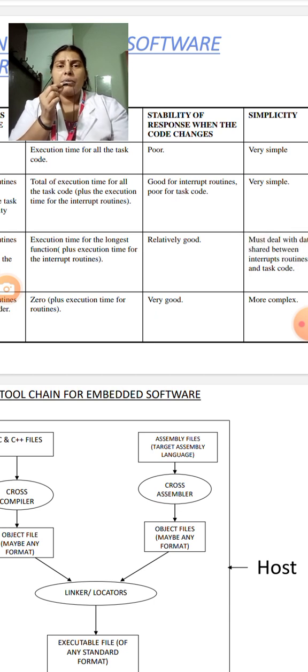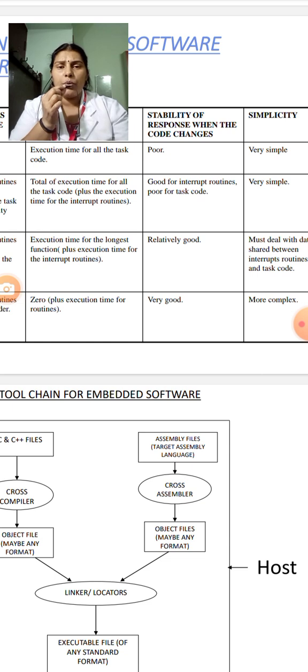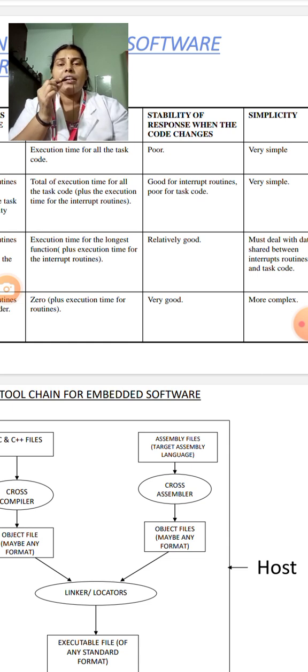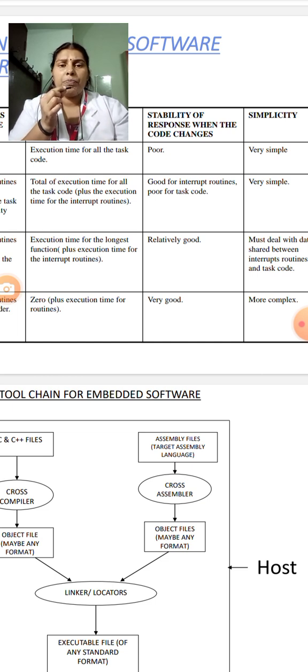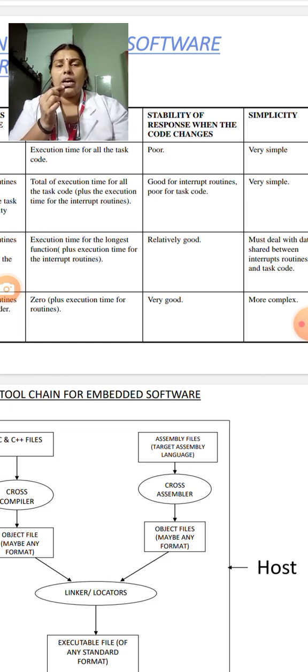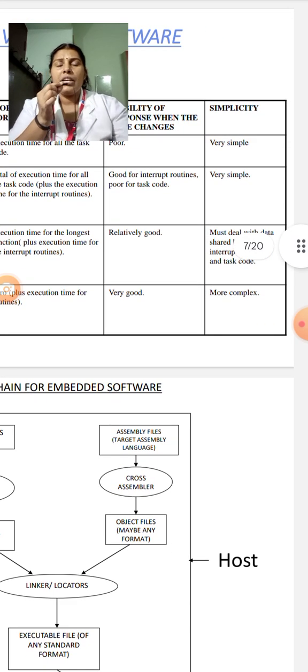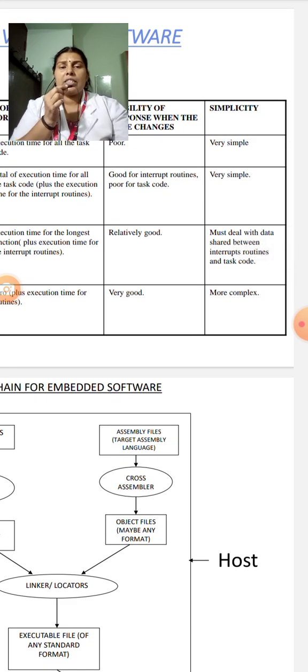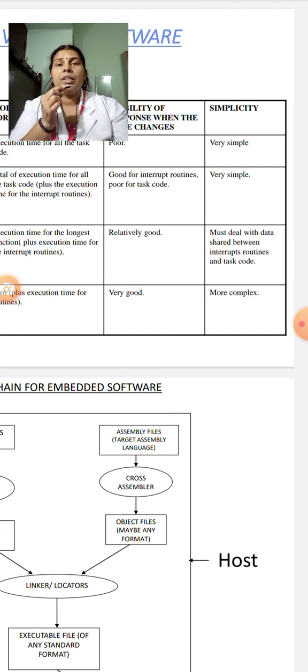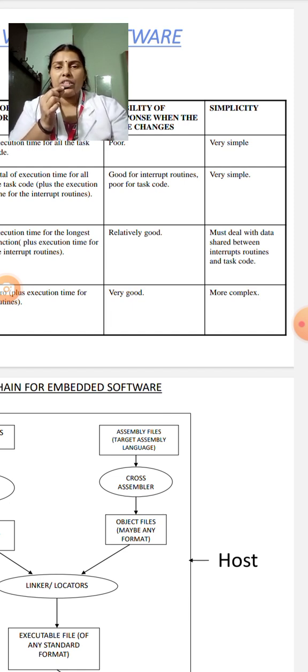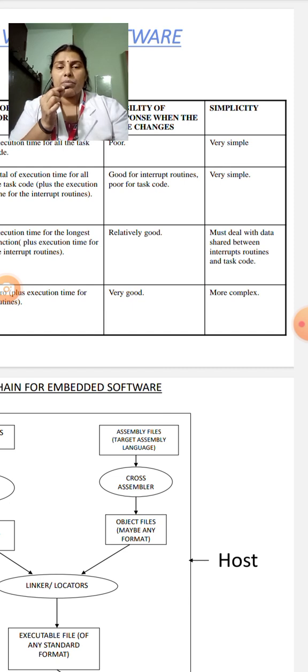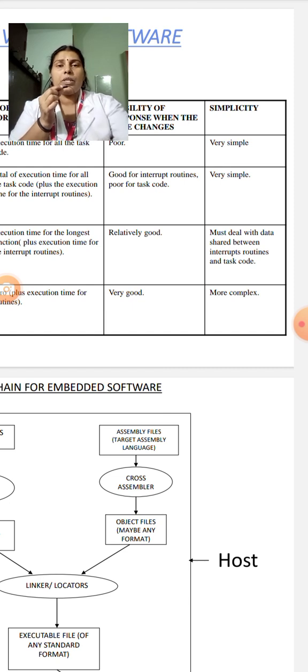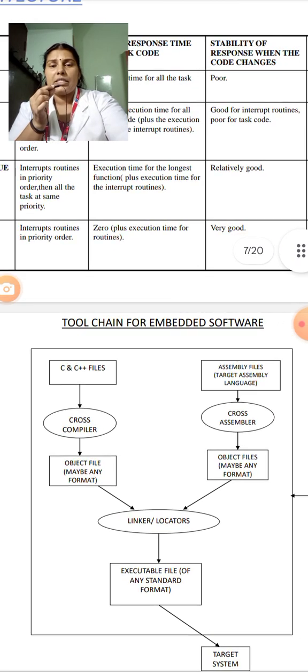Next characteristic is stability of response when the code changes. In round-robin system, stability is poor. In round-robin system with interrupts, it's good for interrupt routine and poor for the task code. In the third case, it is relatively good. And in the last one, it is very good. Last characteristic is simplicity. Round-robin system is very simple. Round-robin system with interrupt is also very simple. In the third case, it must deal with data shared between the interrupt routine and task code. In the fourth system, real-time operating system is very much complex. These are the comparison of various systems.